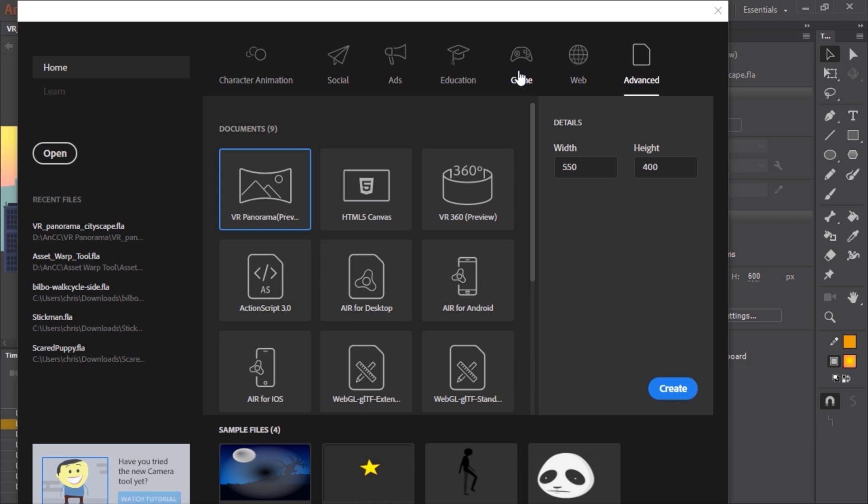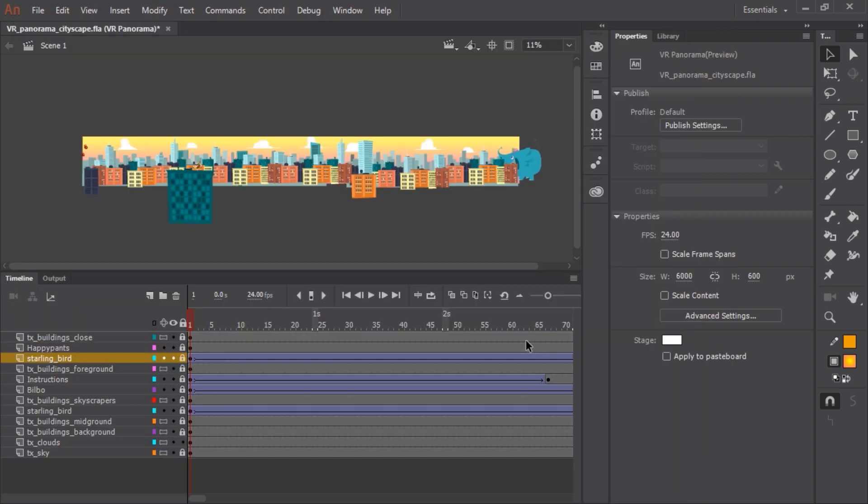This will bring up a whole new set of documents that you can choose from, and the one we want to select is the VR Panorama document type.